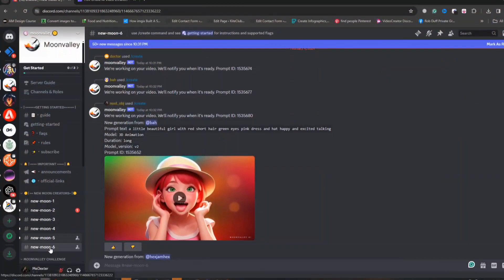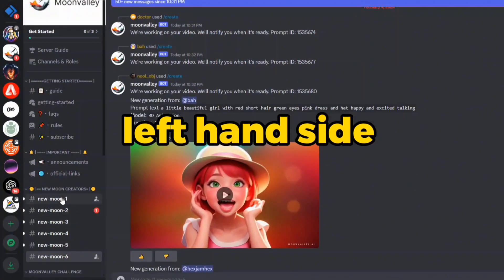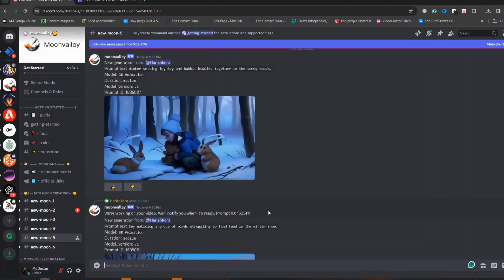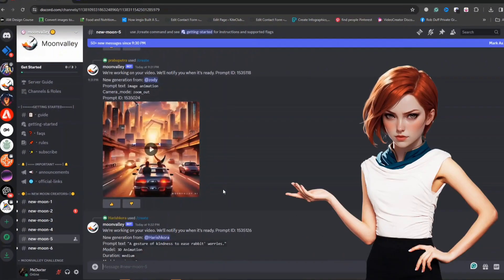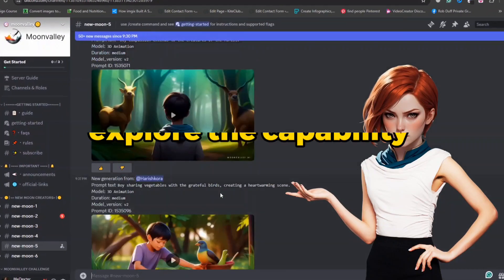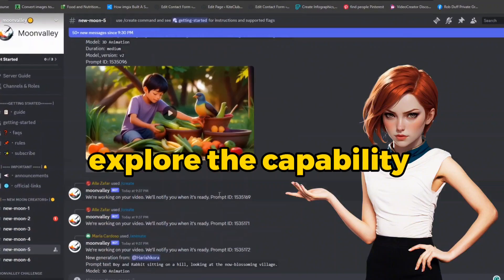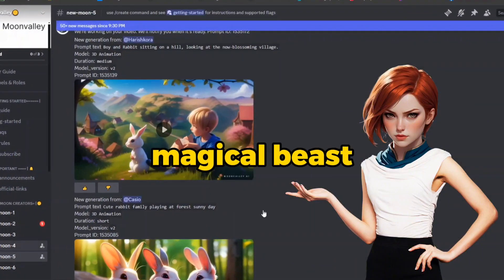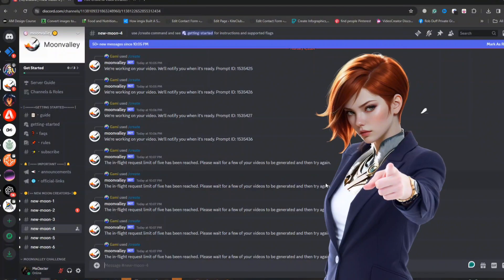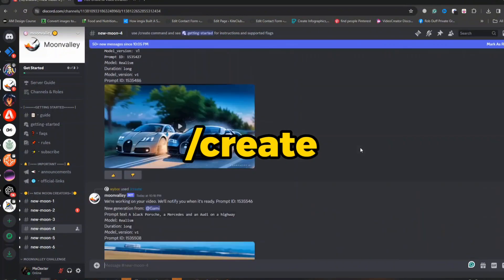Here, you will notice various channels listed on the left-hand side. Choose any of these channels, let's choose the third channel for instance. All these video clips offer you an opportunity to explore the capability of this magical beast. To initiate your video creation process, simply type a forward slash followed by the create command.